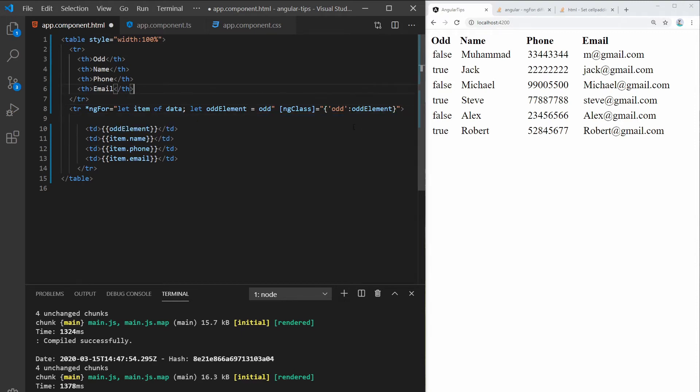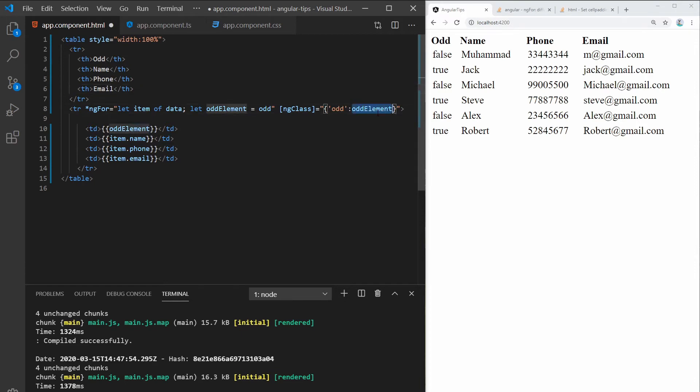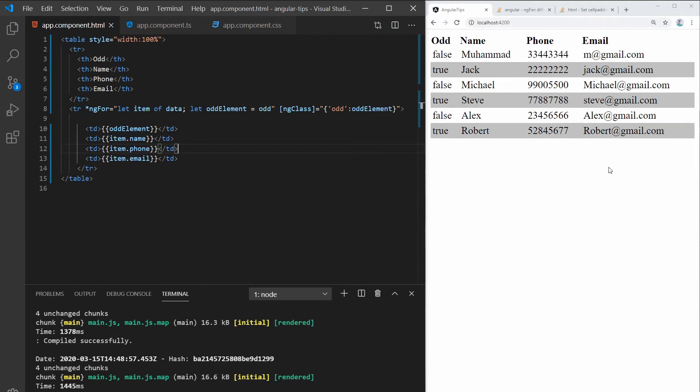So this says add the class odd when this is true. So let's save this. So we have every other row styled a different background color.